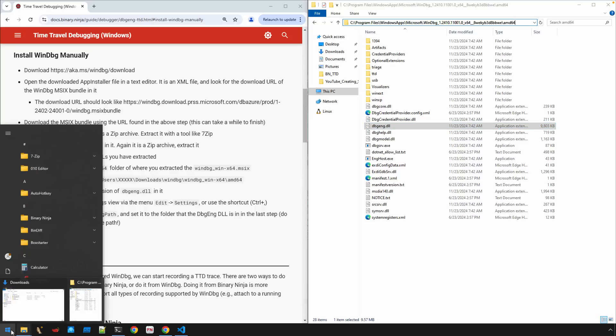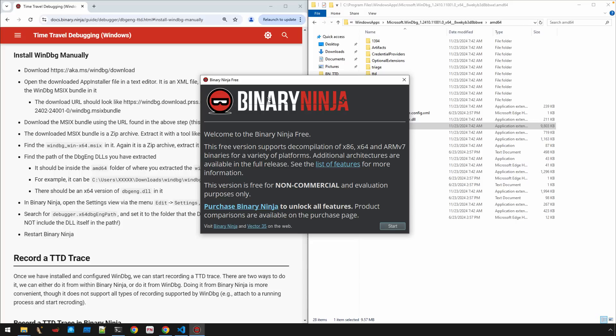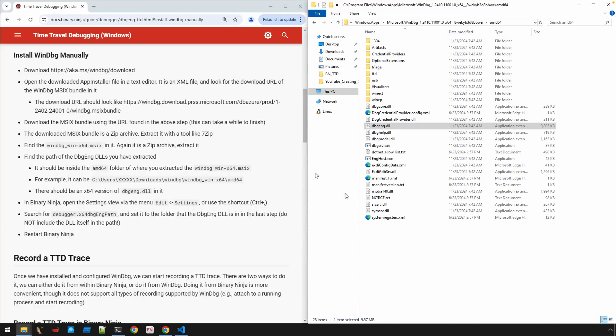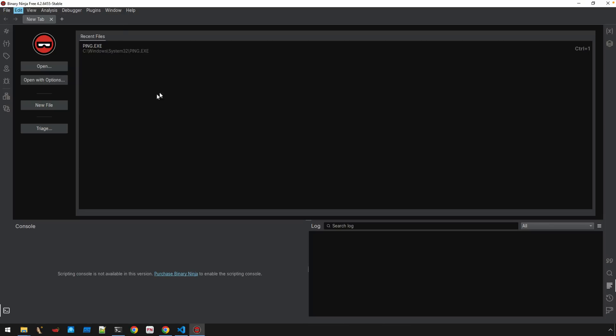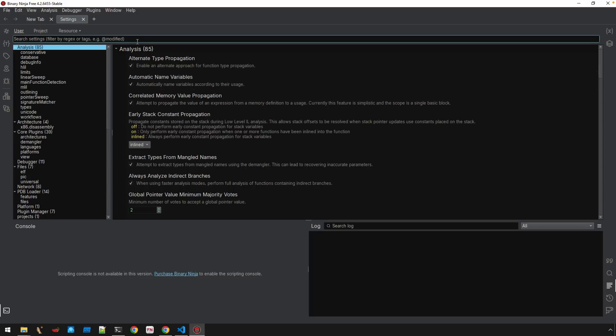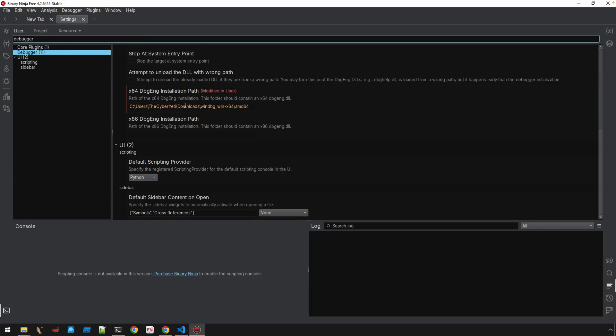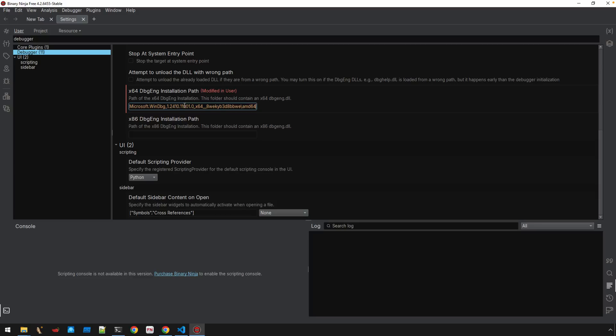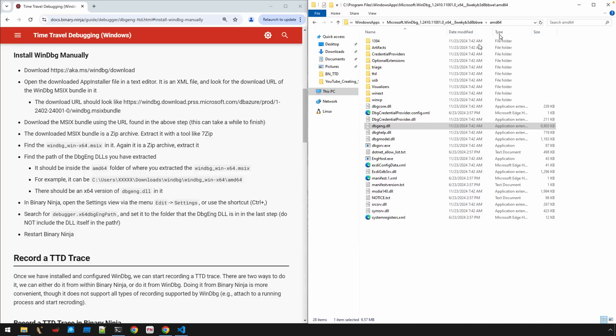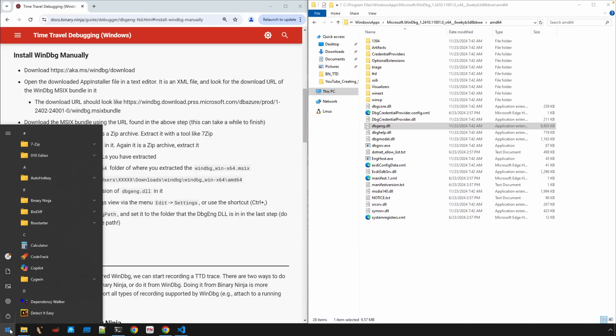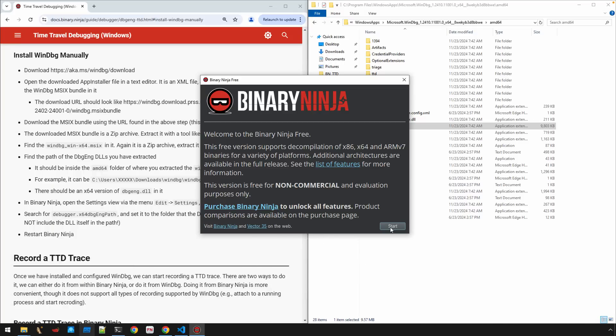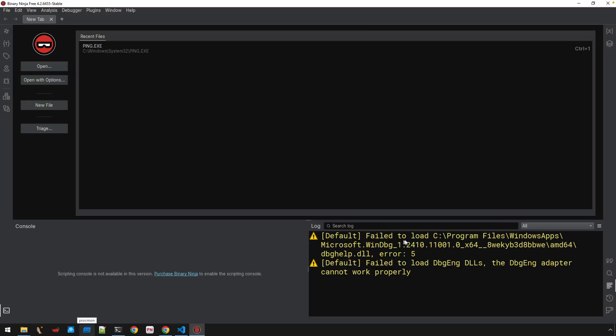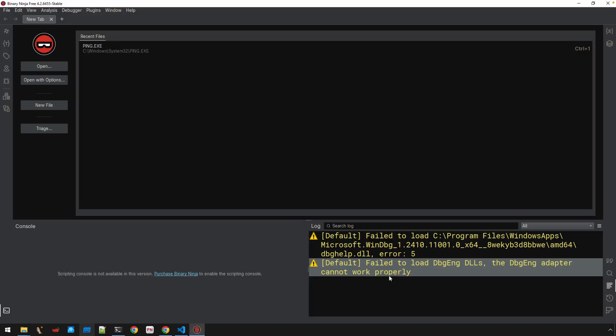I'm going to open up Binary Ninja and we'll start, go back to our settings page, look for our debugger. And then we'll just simply update that path value. So now we can close, we can just close Binary Ninja. This relaunch will allow that change to take effect. And you can see here, we've got some error messages about failing to load dbghelp.dll error 5. I imagine if I dug into it, it'd all be related to permission errors.